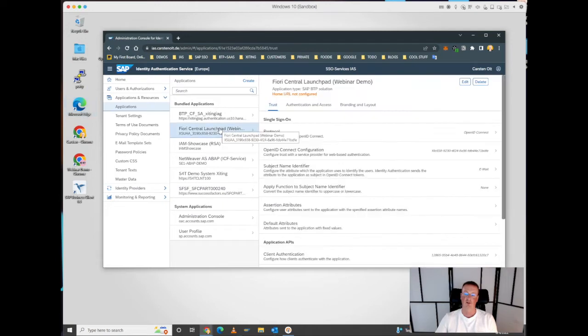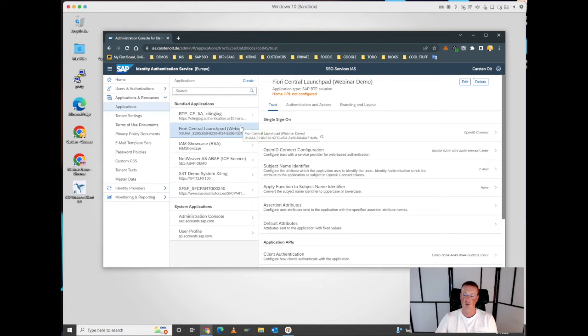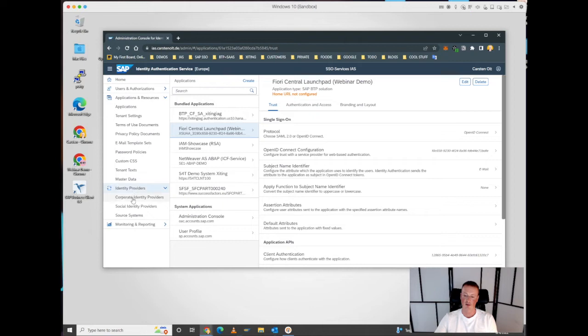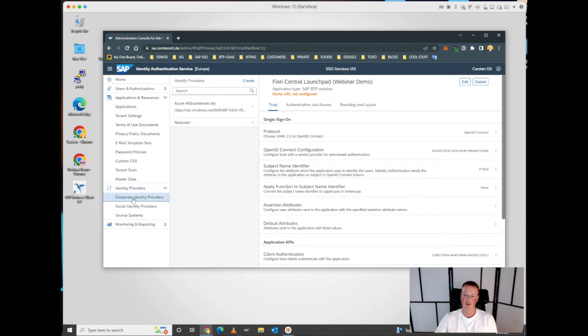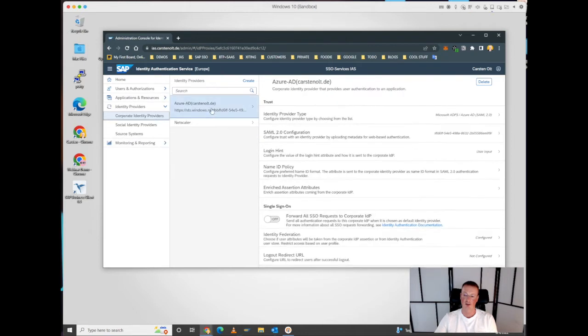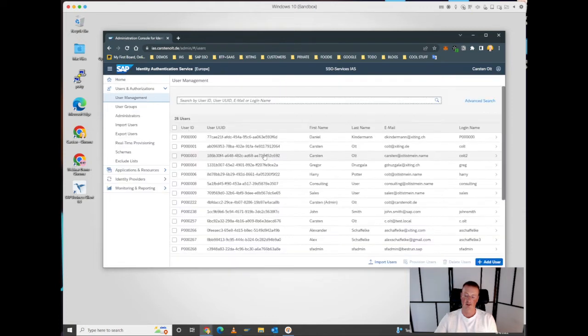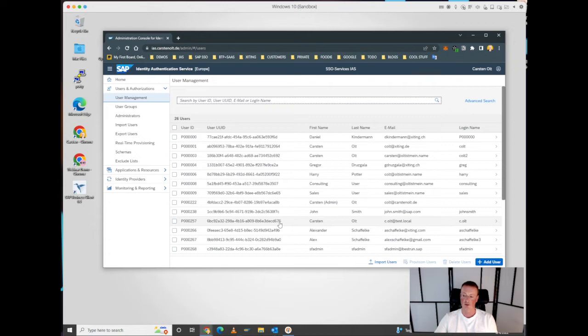Let's start with the first demo. Our cloud application Fiori central launchpad has been established, so this is an OpenID Connect application. It's a BTP sub-account, so we have our corporate identity provider configured in the identity authentication service, which is using in this case my Azure tenant, and we have my test account that is used for the first scenario.